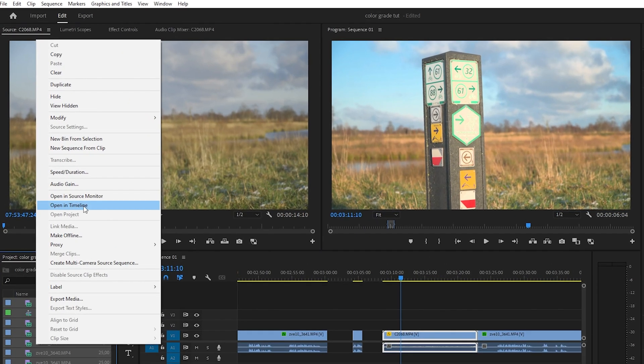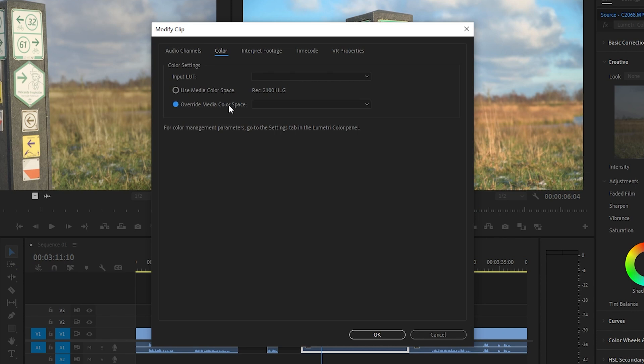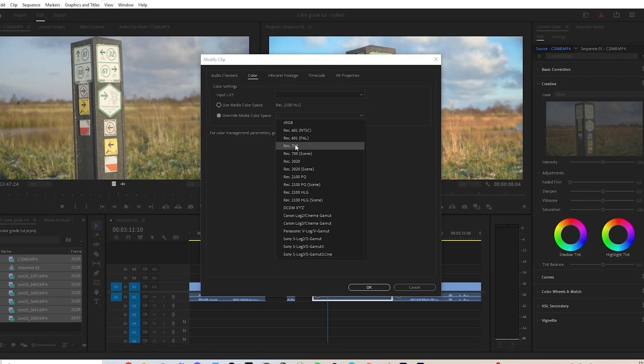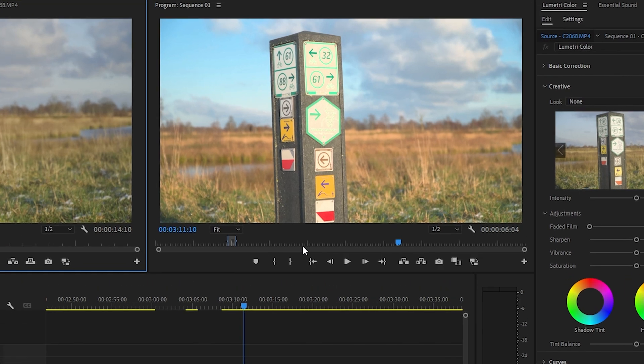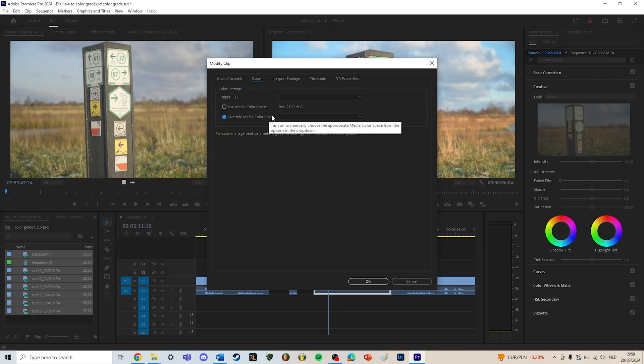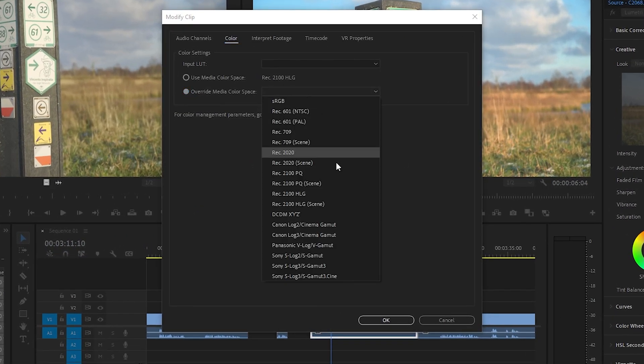The first thing we are going to do is modify color. Because I shot these clips in HLG, I first have to do an override media color space.